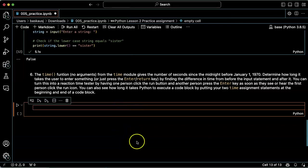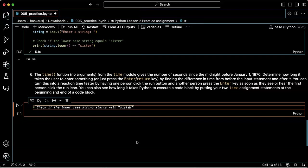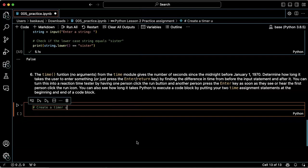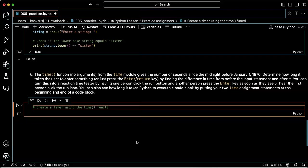Let's see how smart Copilot is. If we just describe what we want to do, which is to create a timer using the time function.